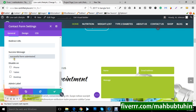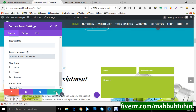This is the successful form submission message — you can write whatever you want here. You can change it to something like 'Successful message submission' and 'Thank you,' and so on, whatever you want.